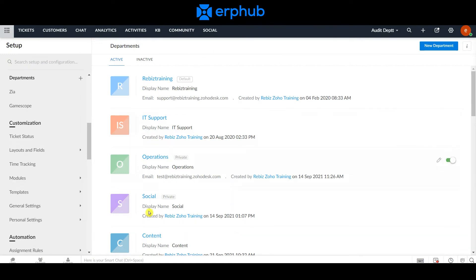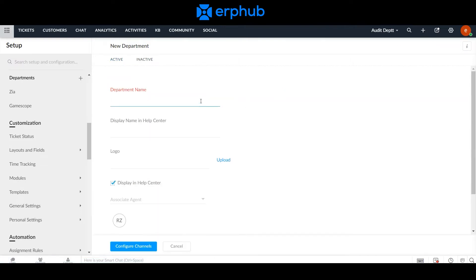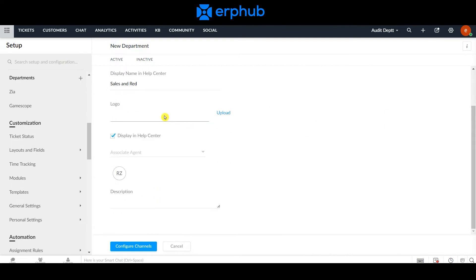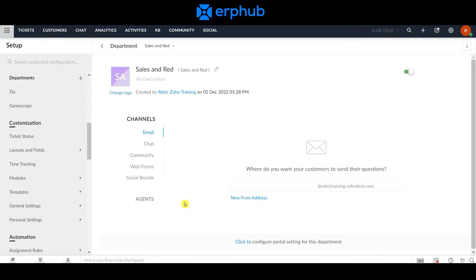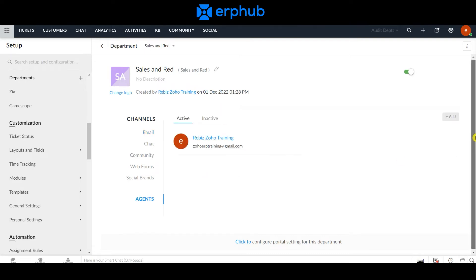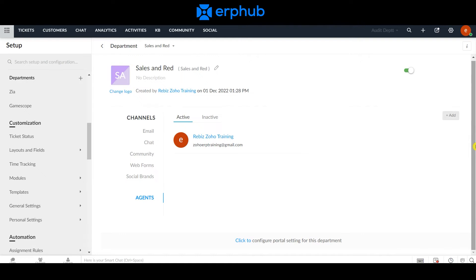Here you can view the various departments that have already been created in the system. To create a new department, click the button on the top right and start by giving a department a name. You can further customize by adding a logo and adding agents to the specific department. Once you're done, click Configure Channels. On the next page, the system will ask for an email address where customers will send emails to create tickets. Under Agents, you can add agents and adjust the permissions they have within the department.